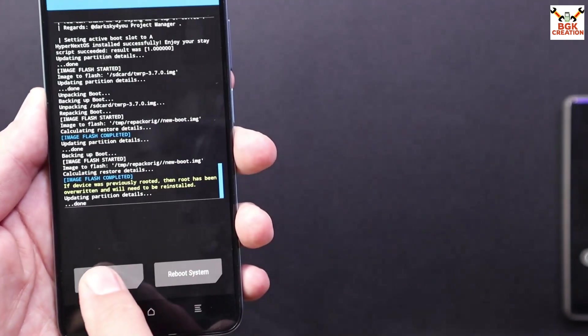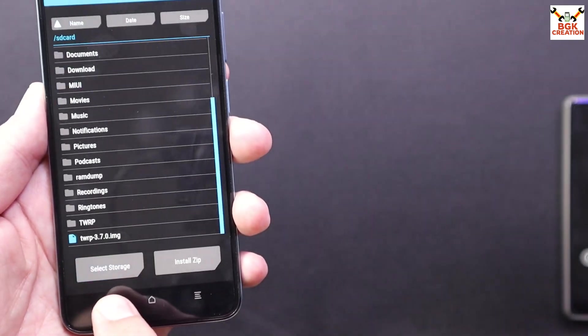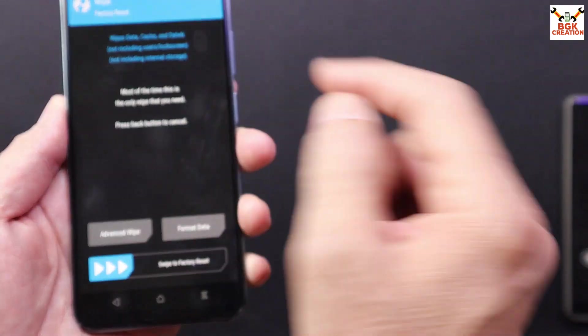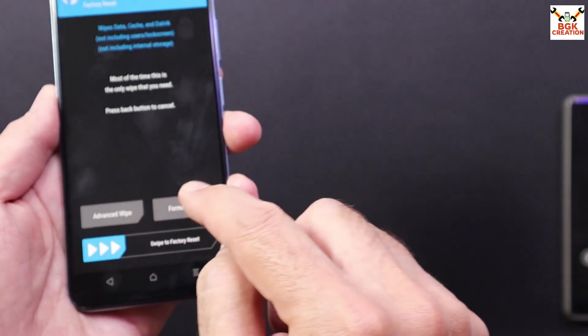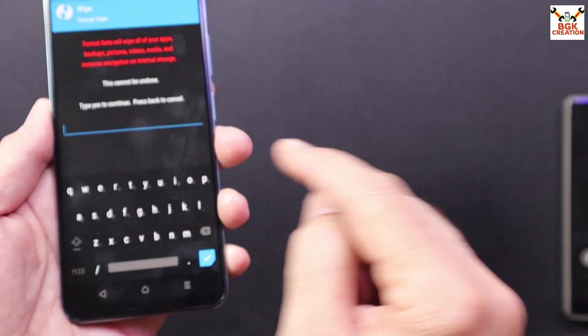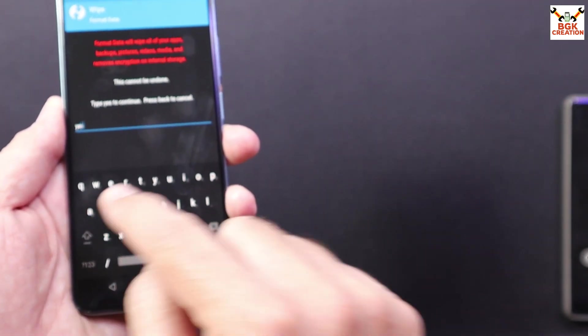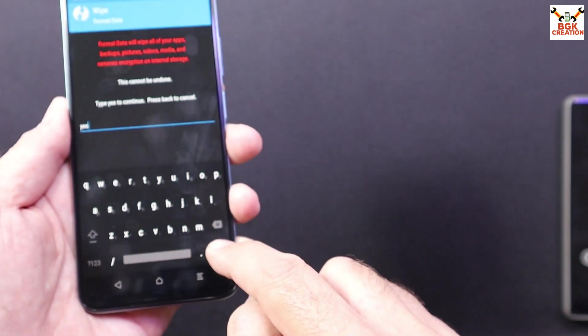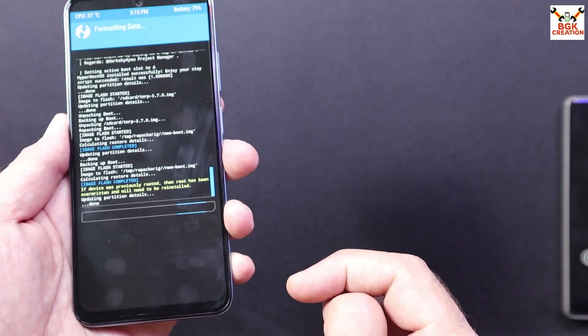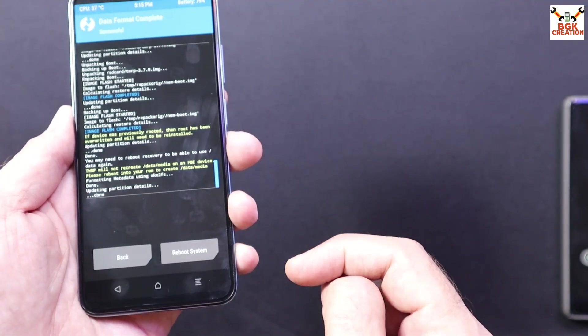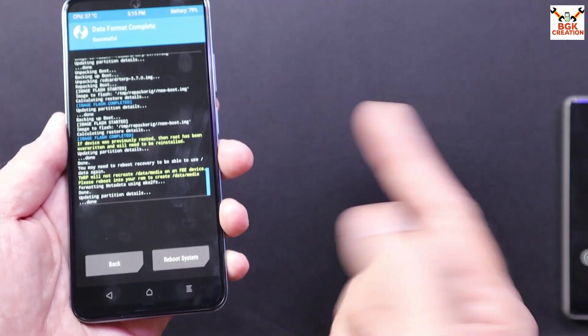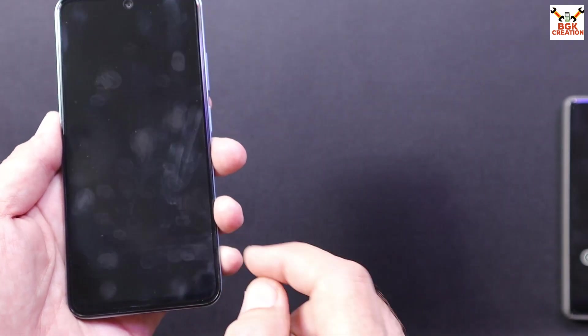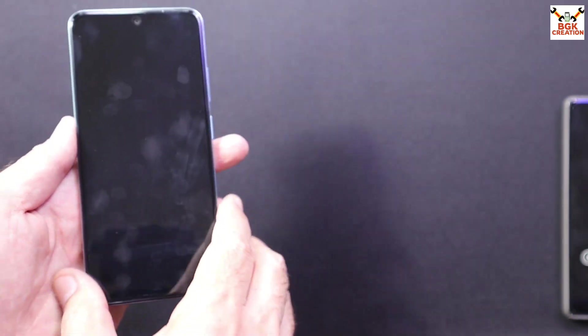When the recovery file got flash, then go back to main screen once again, and then tap wipe, tap format data. Type Y E S, then tap here. Must do this step, otherwise the ROM will not start boot. When it is done, then tap reboot system now.